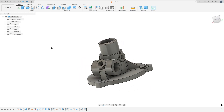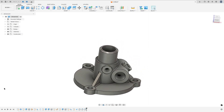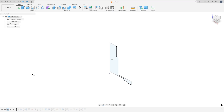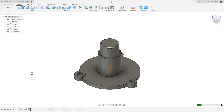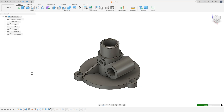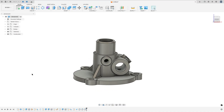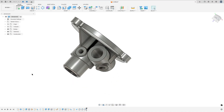Let's make one more tutorial in Autodesk Fusion. In this video you'll learn to use the revolve, extrude, hole, plane at angle, rib, circular pattern, create a plane along path, fillet, chamfer, and pipe. Open Fusion and let's go.